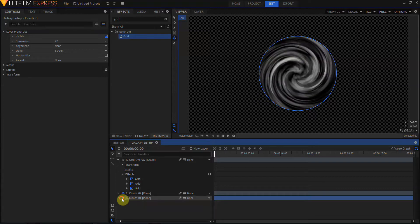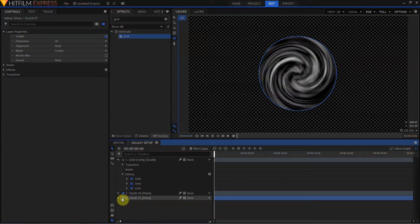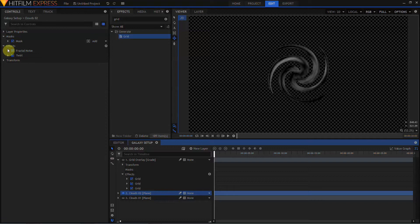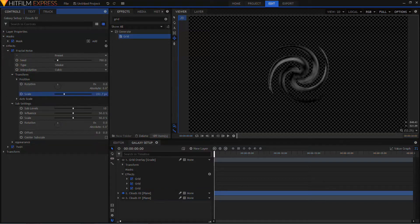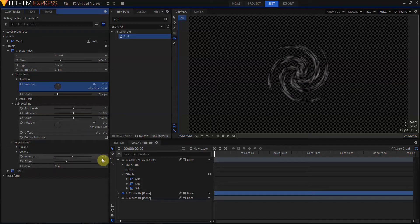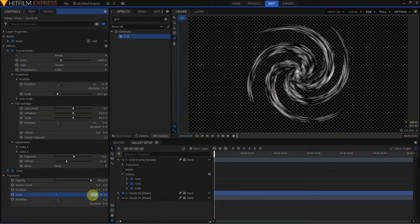When I turn both layers on, you don't really see much difference other than Clouds 2 being a little brighter — because it's a duplicate using the exact same fractal noise and twirl settings. Let's turn off Clouds 1, go into Clouds 2, and customize it a bit. I'll drop the scale of the fractal noise to bring in more detail, change the seed, rotate it a bit, come down to Appearance, raise the exposure more, and scale that up to about 60. I'll go ahead and scale up Clouds 1 as well.